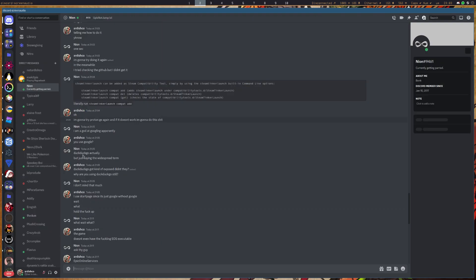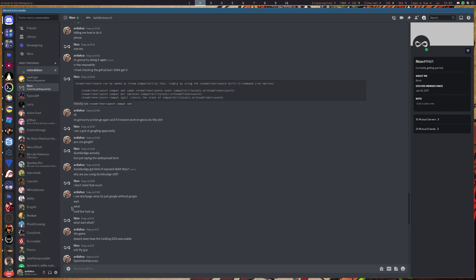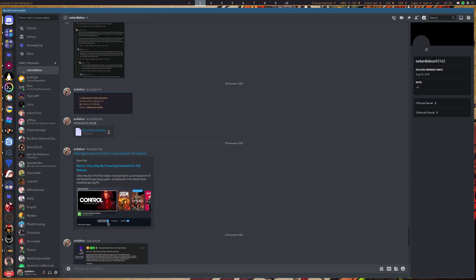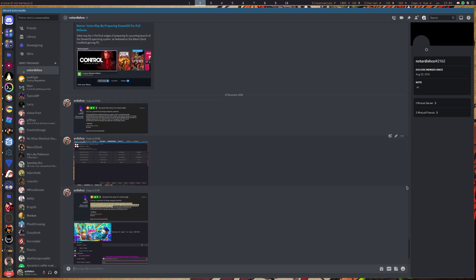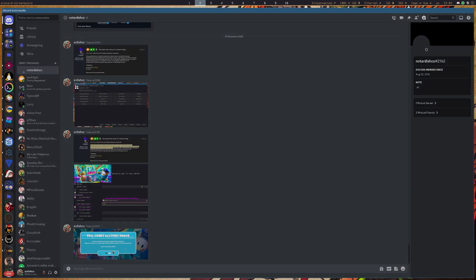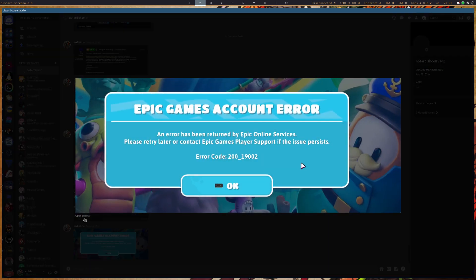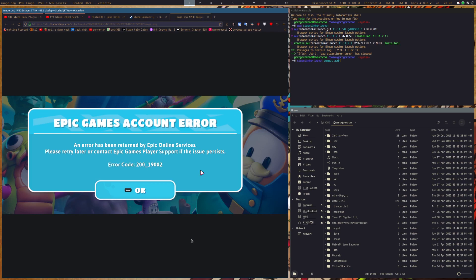So for that, I have found a solution. Now here's the error returned by Epic Games. If you see this error, then this video is for you because I found a solution to this.